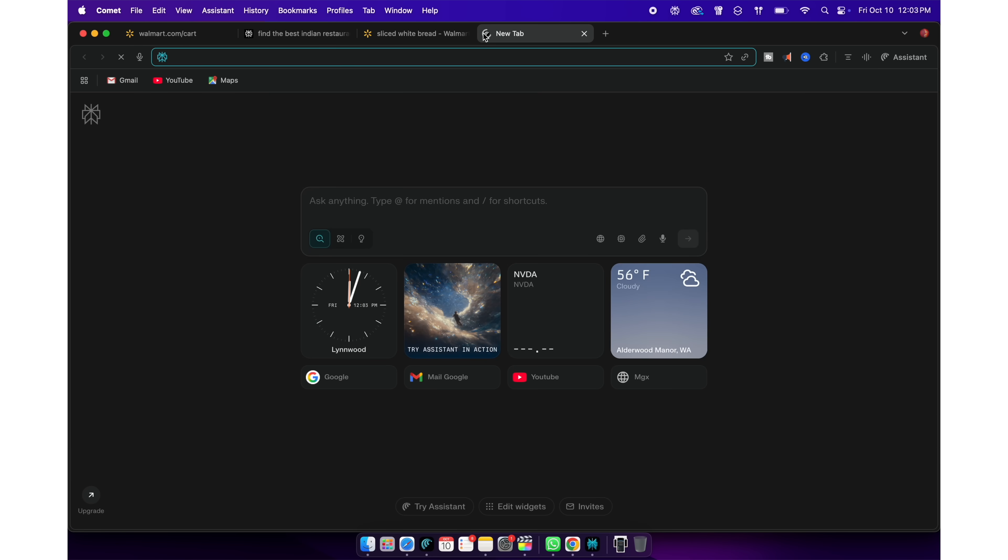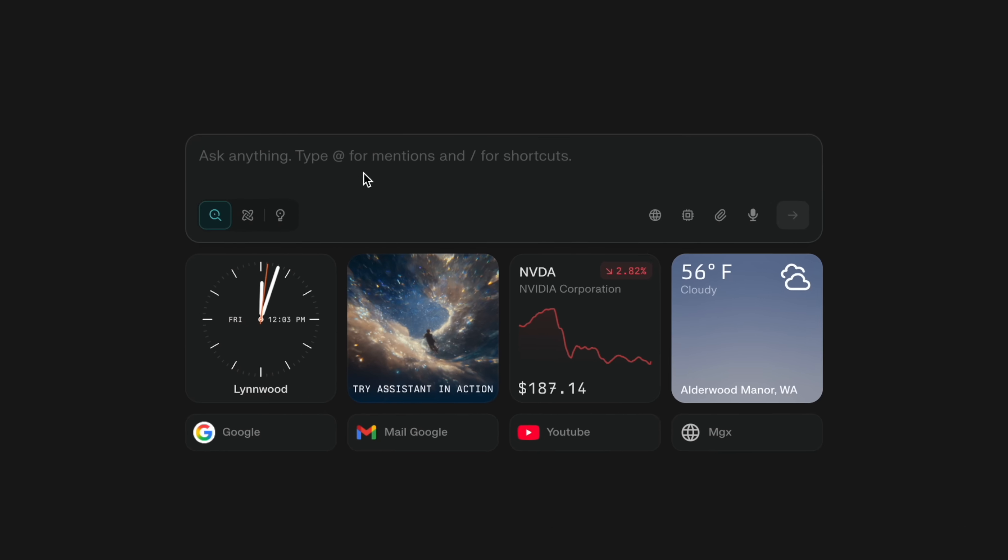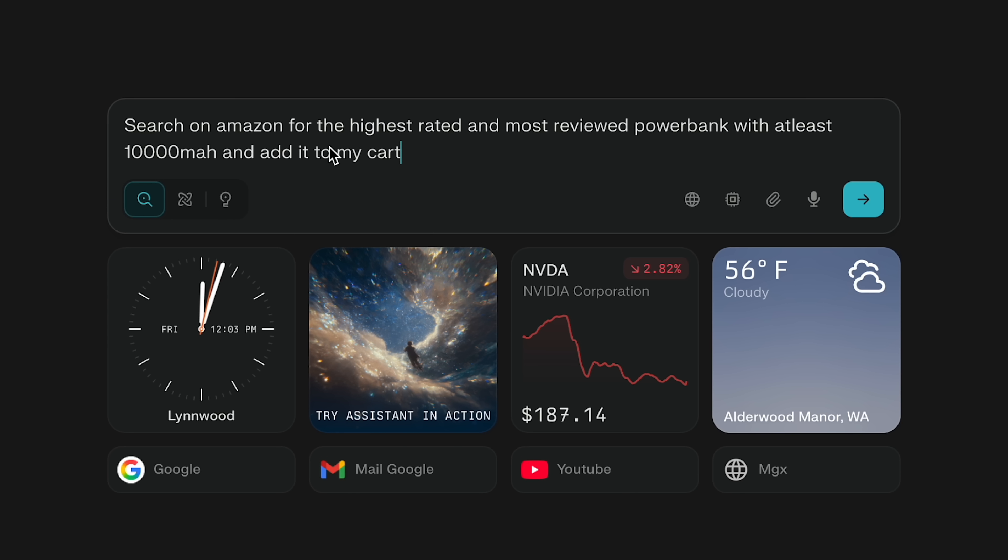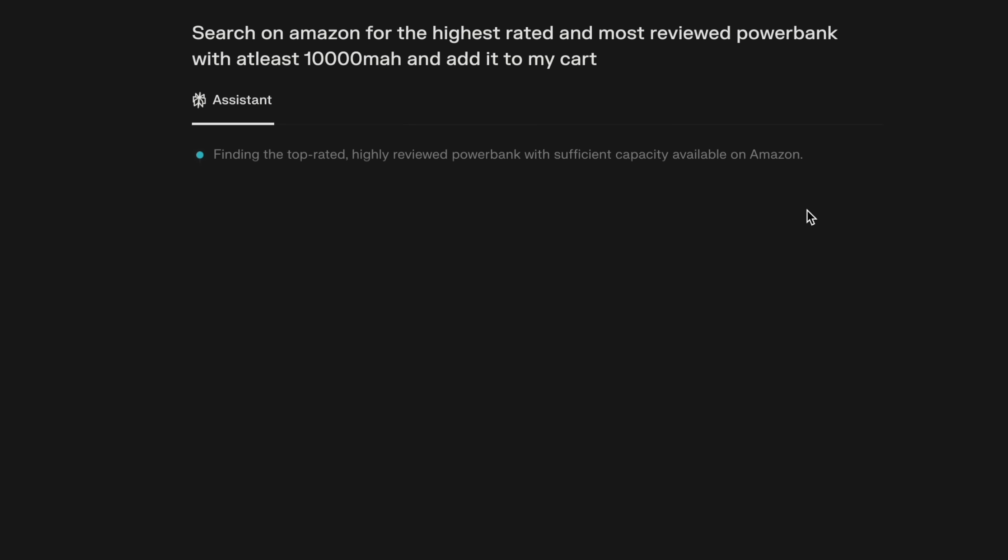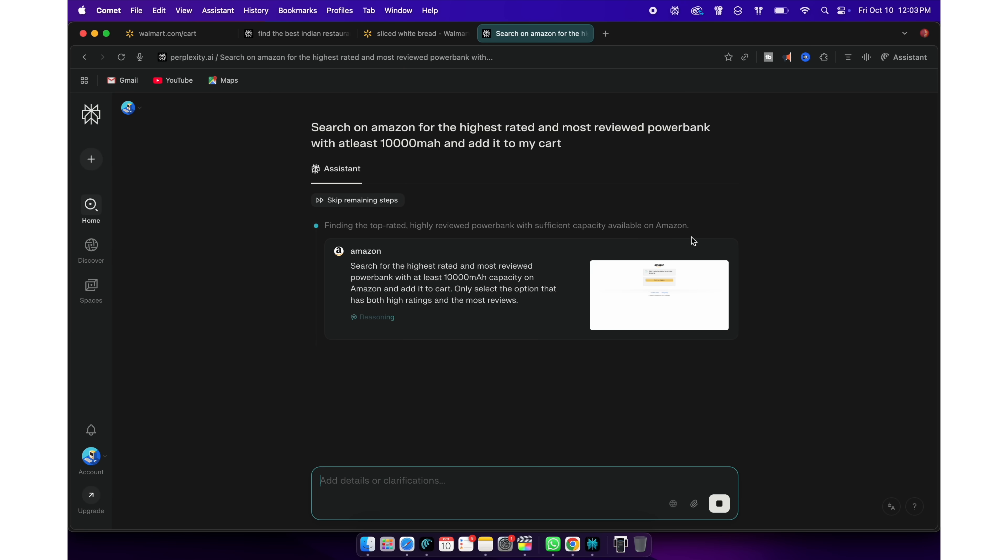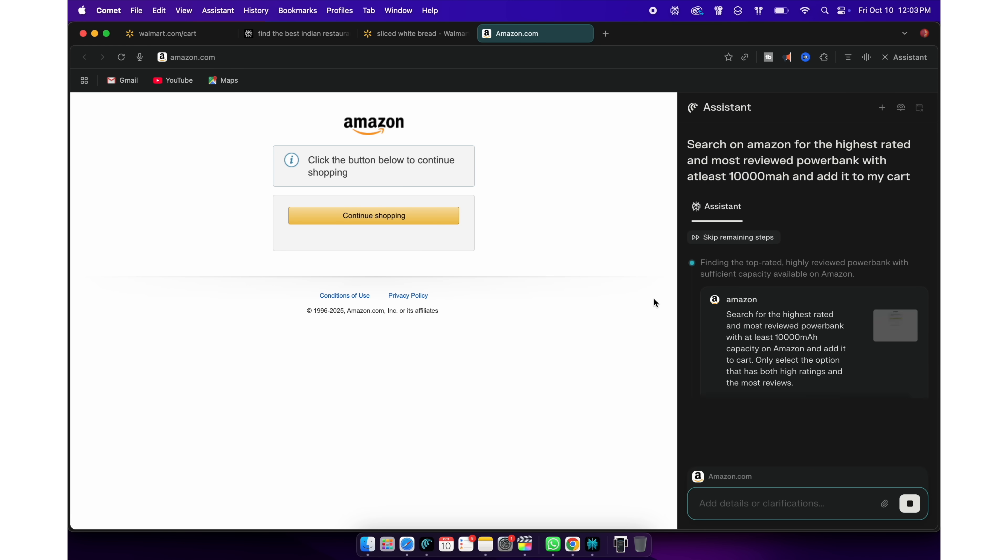For example, here I will ask Perplexity to search on Amazon for the highest rated and most reviewed power bank with at least 10,000 mAh and add it to my cart.